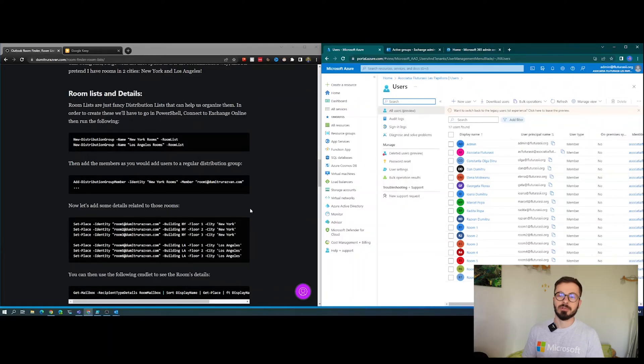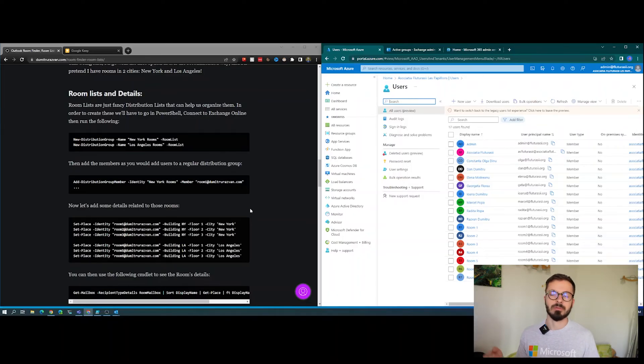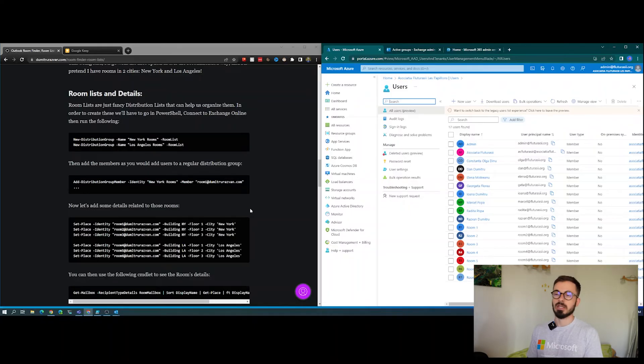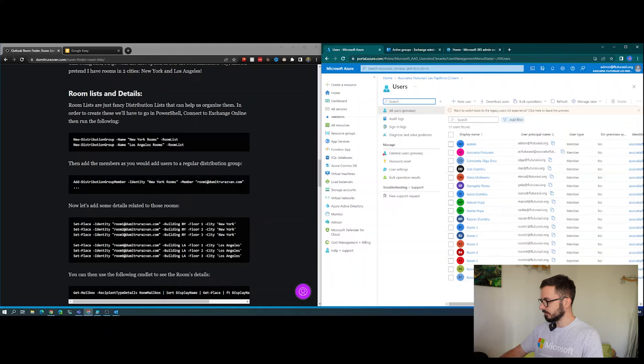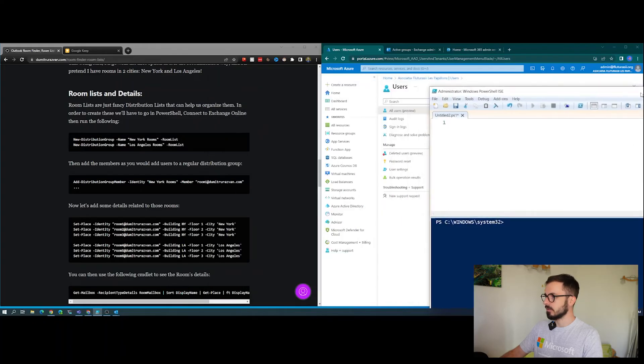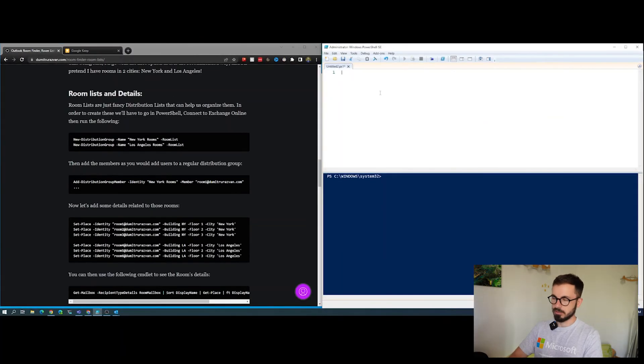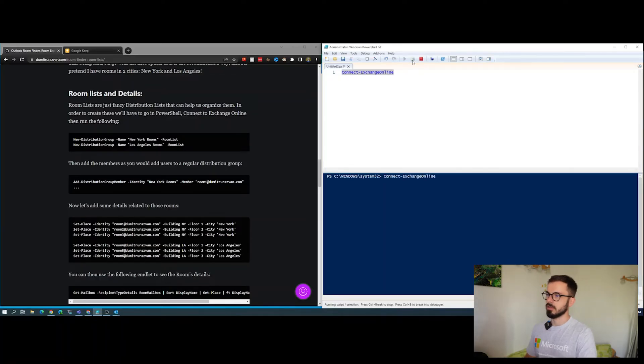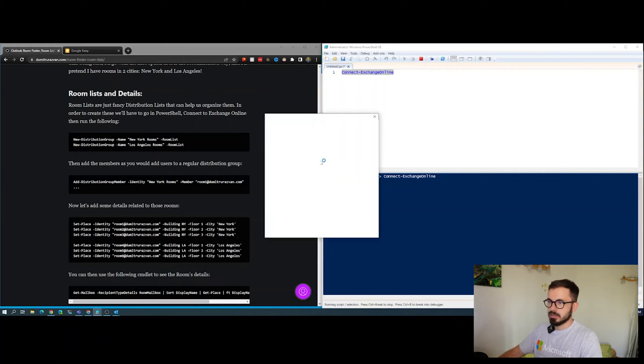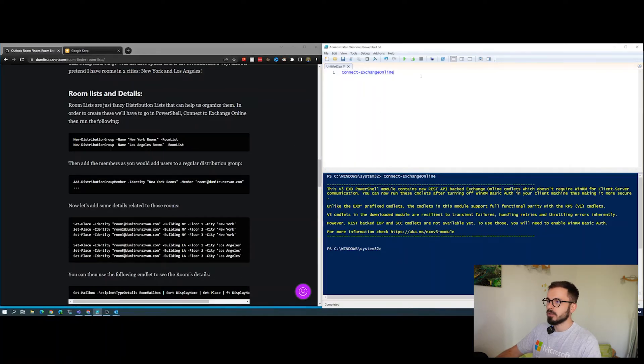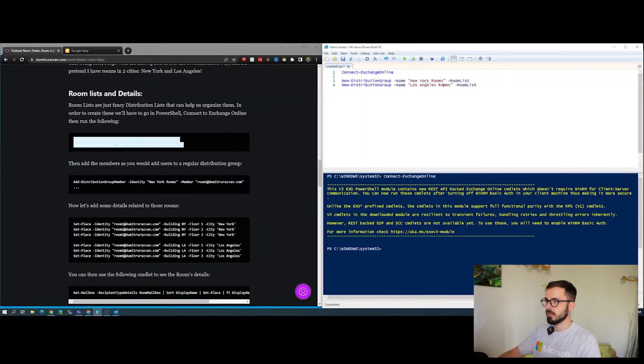Room lists - in order for this feature of room finder to work, you need something that's called a room list. A room list is just a glorified distribution group composed of rooms and it's of type room list. I've prepared here some commandlets. I've already gone through them when creating these, but I can type them again. Let me connect to Exchange first - connect-exchangeonline. We're connected.